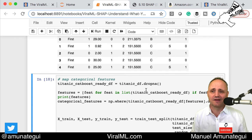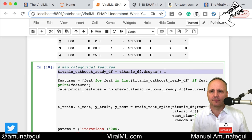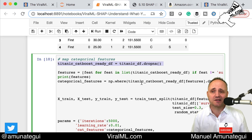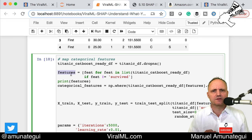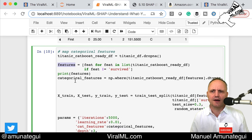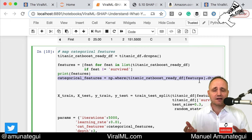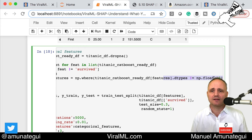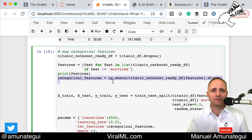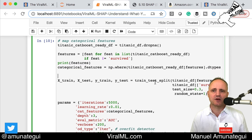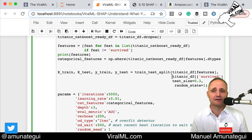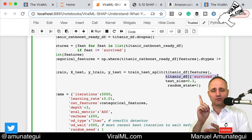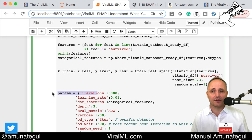I'm dropping the NAs — CatBoost doesn't like NAs, though XGBoost doesn't mind them. I'm pulling the features — simply getting all the features that aren't the outcome variable — so we have that features list to use in multiple places. We're also pulling the categorical features because you have to tell CatBoost what's a category. Here we're saying anything that's not a float is a category. Then we use train-test split: 70% for training, 30% for testing, with a random seed set. Our outcome variable is survived — survived is one, not survived is zero.